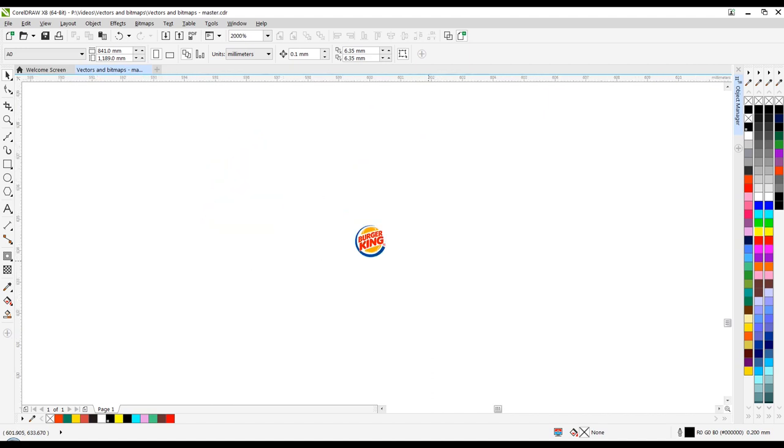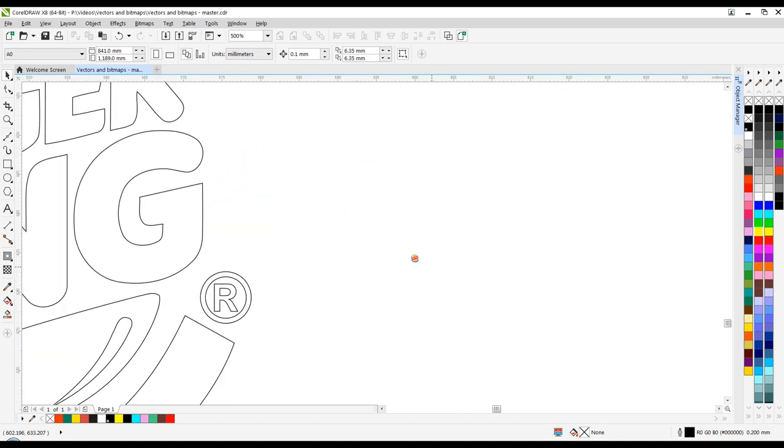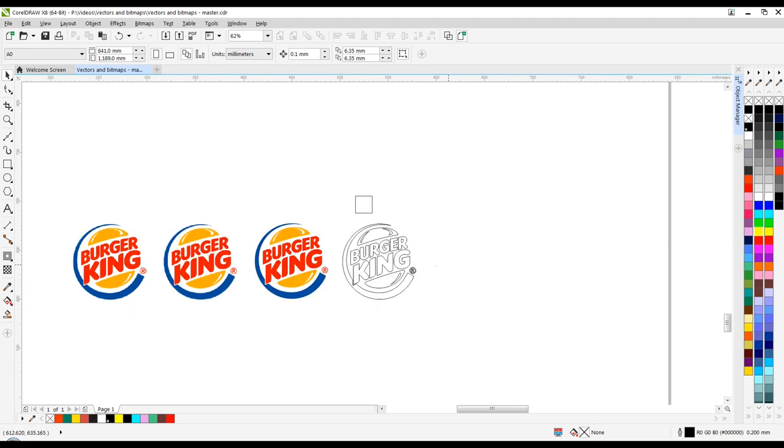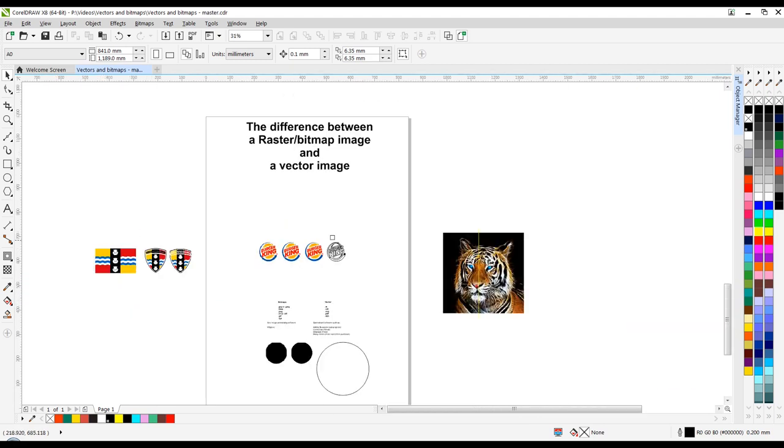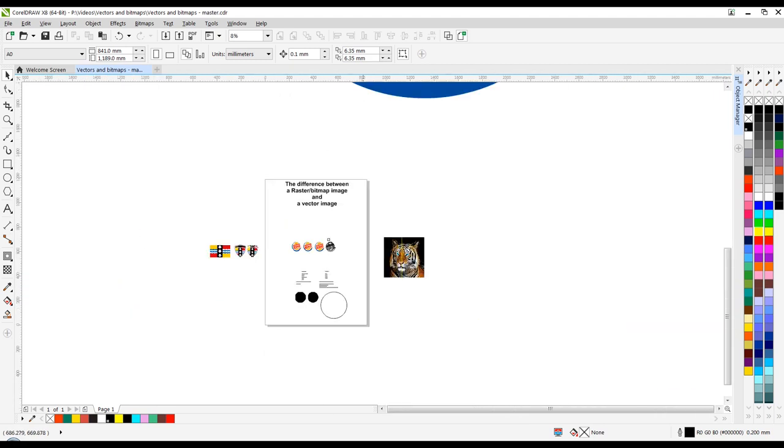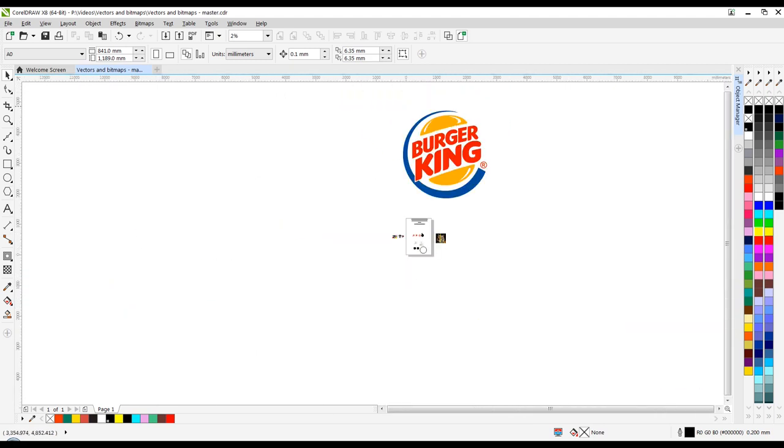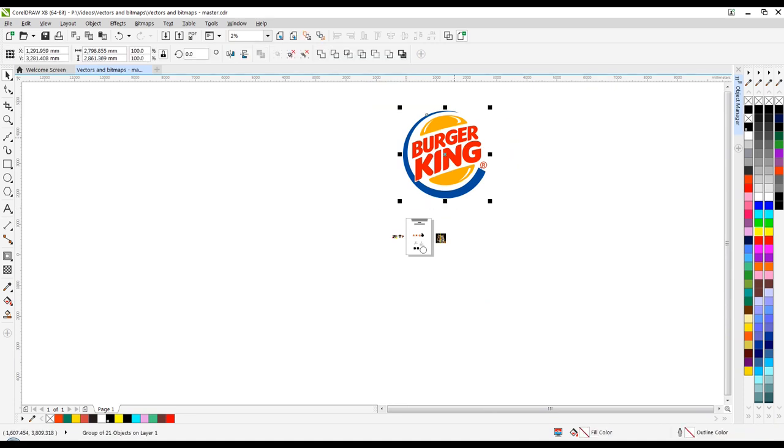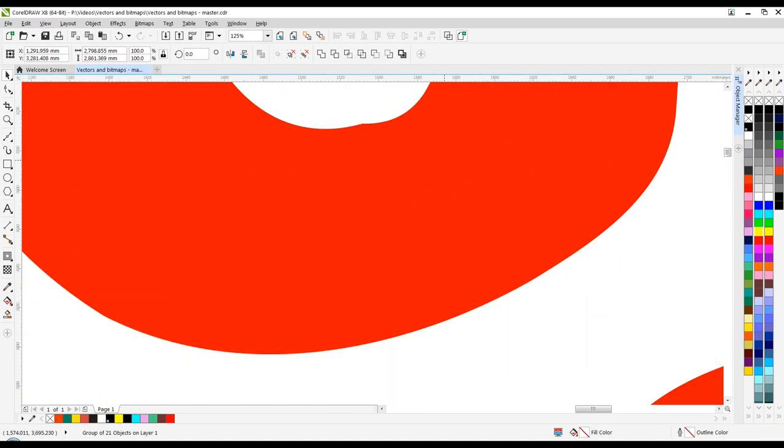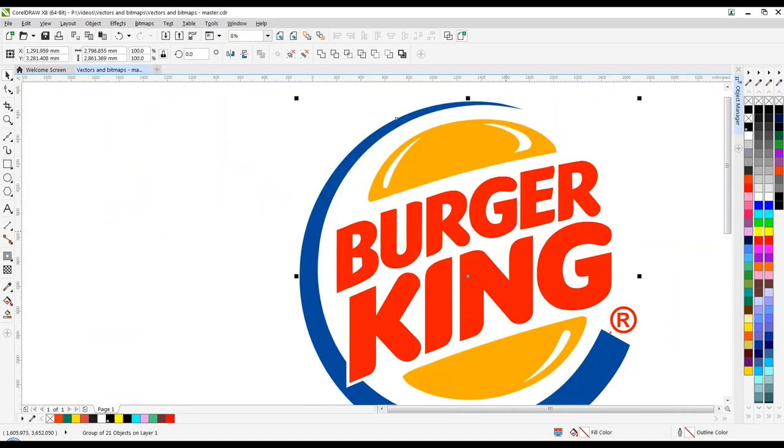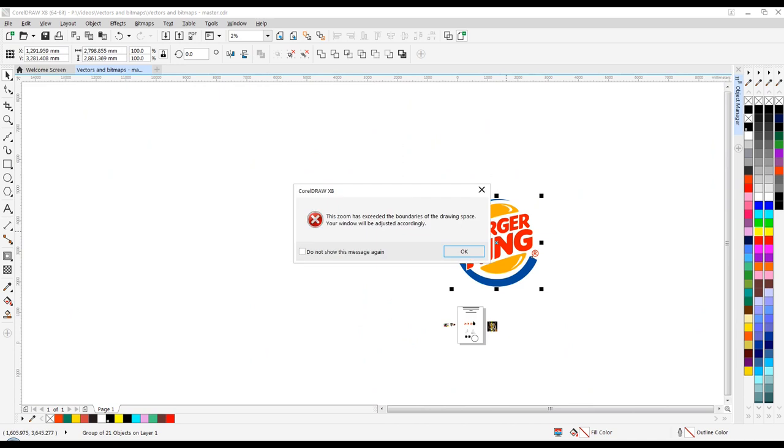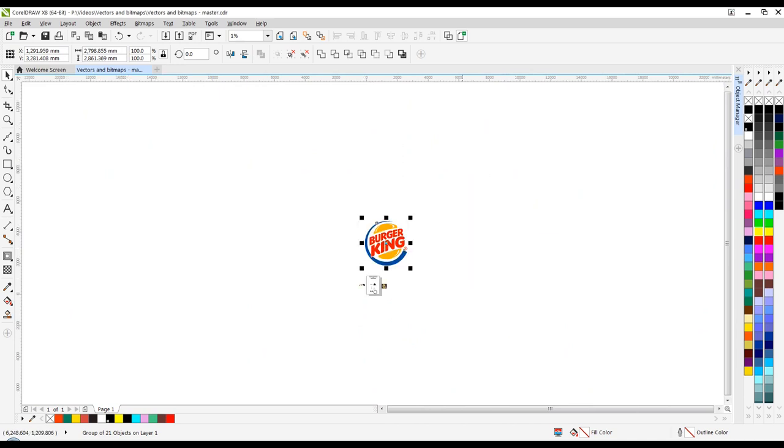So effectively, that's the difference between a bitmap, which is made up of dots per inch, and a vector file, which is made up of lines.